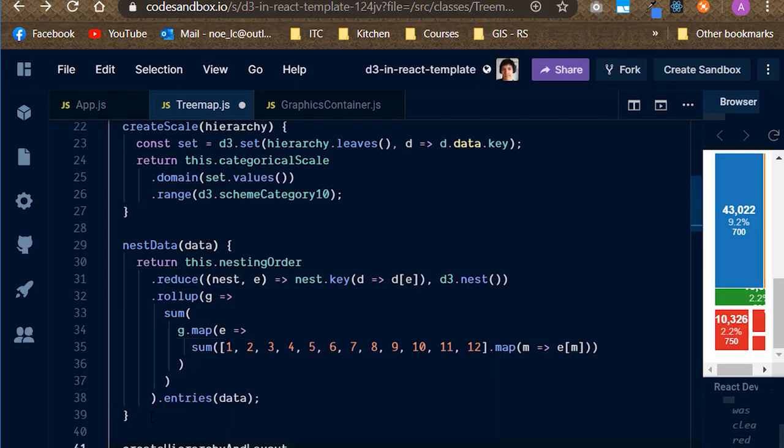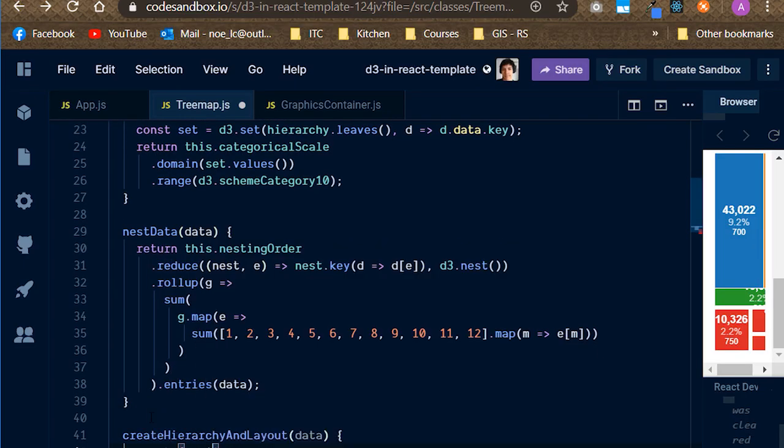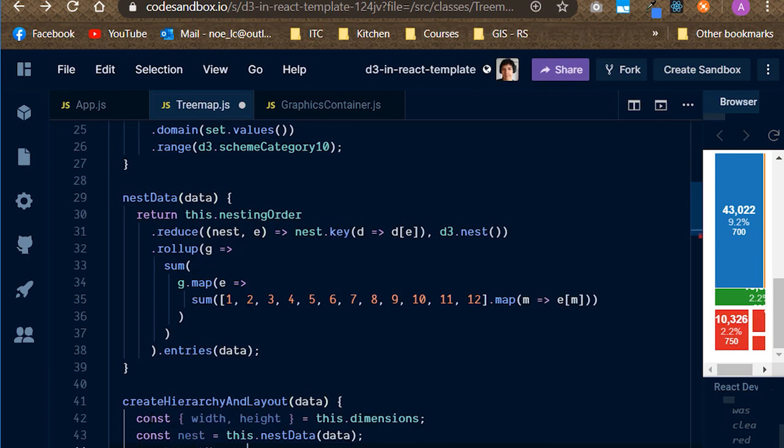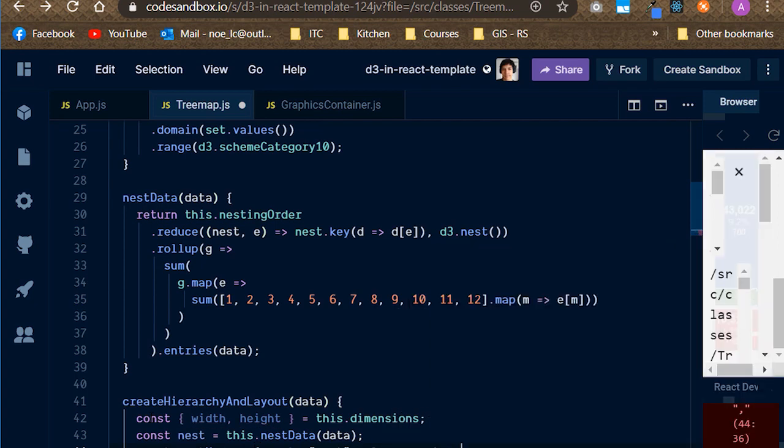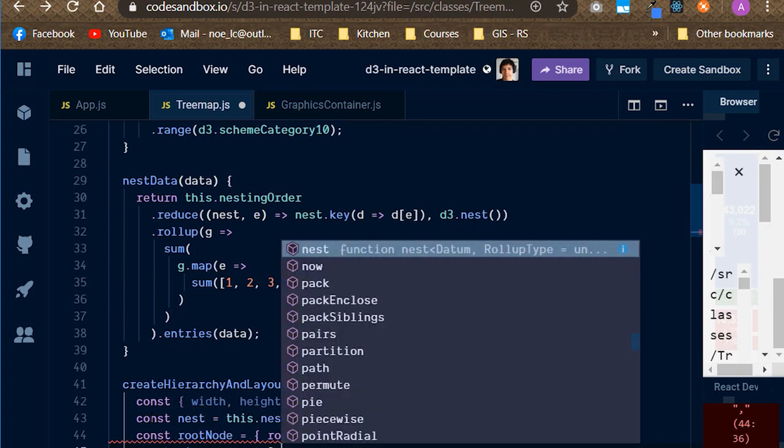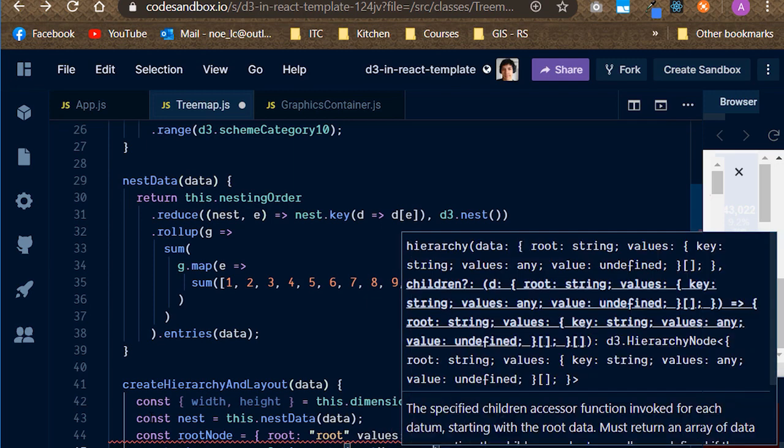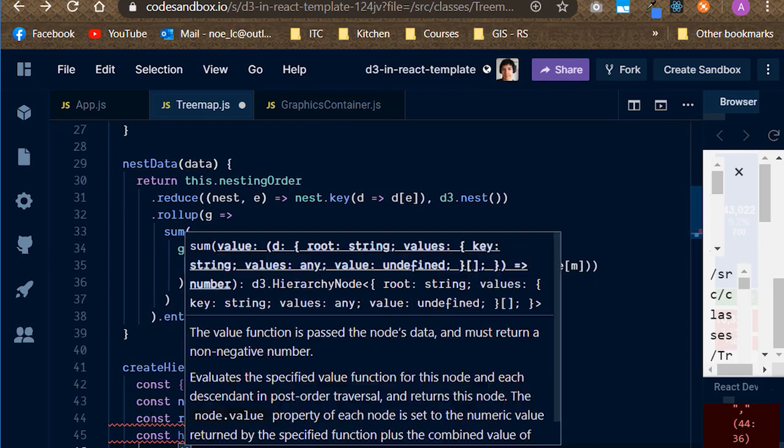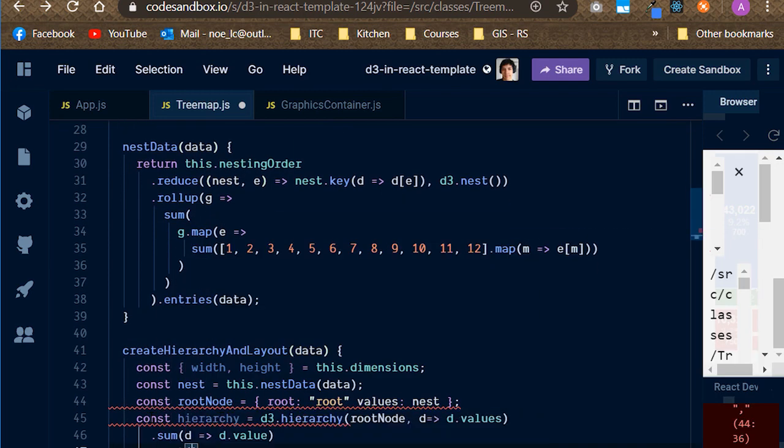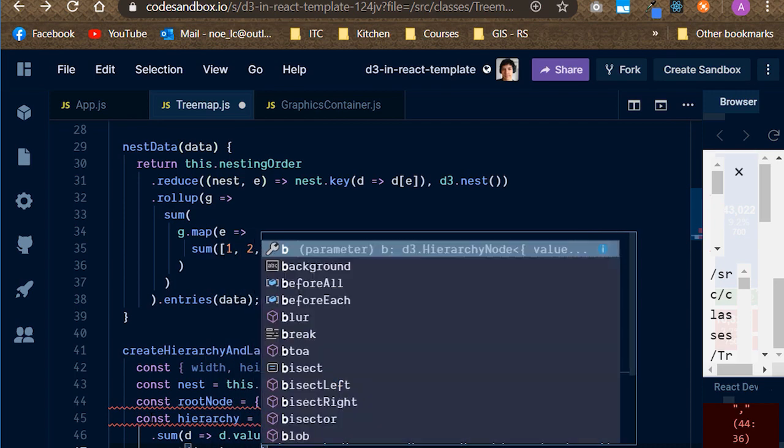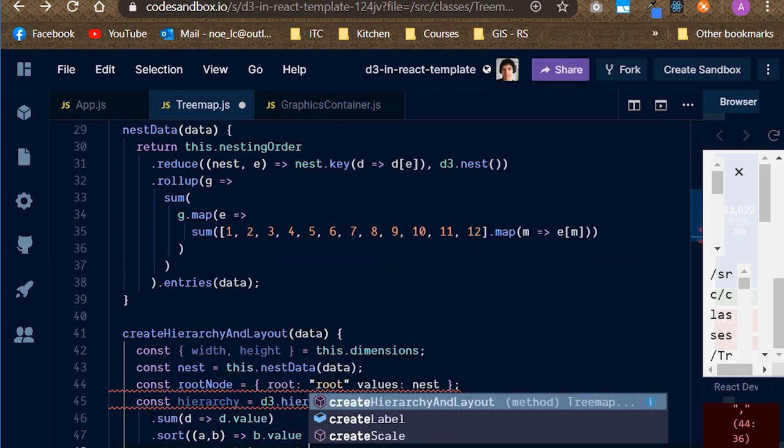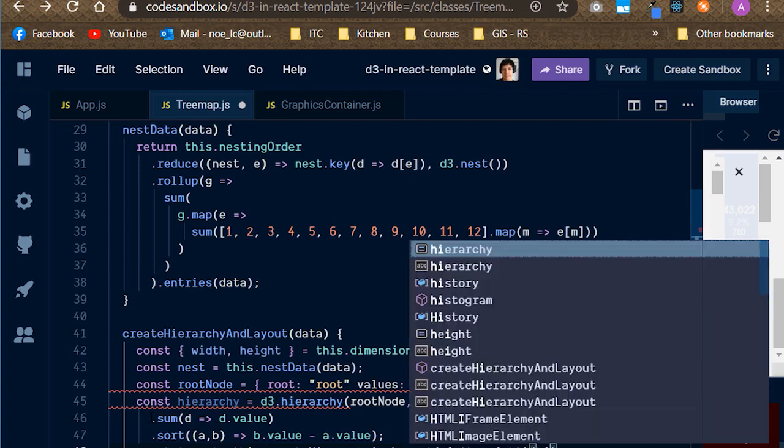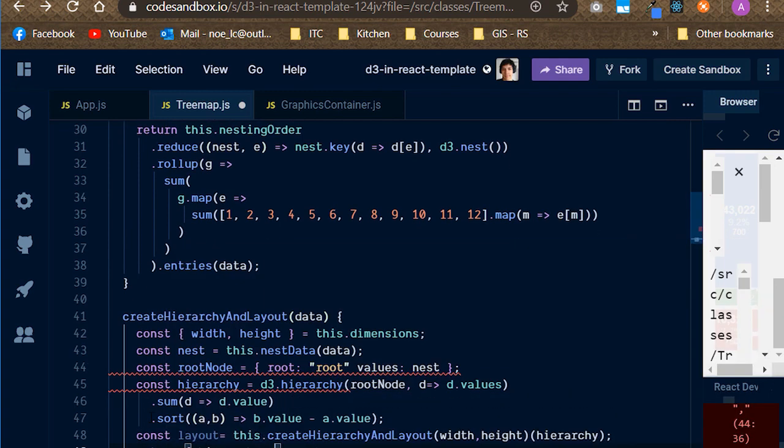Below the last method, create a new one called createHierarchyLayout, where we will first destruct the dimensions extracted from the container, generate the nested data, and then the hierarchy itself. The d3 hierarchy requires a root node, that's why we are adding a root property here. In addition, we would like each node of the hierarchy to have a value equal to the sum of the values of each children, as well as sorting it to make more sense of our dataset once we display it as a graph.